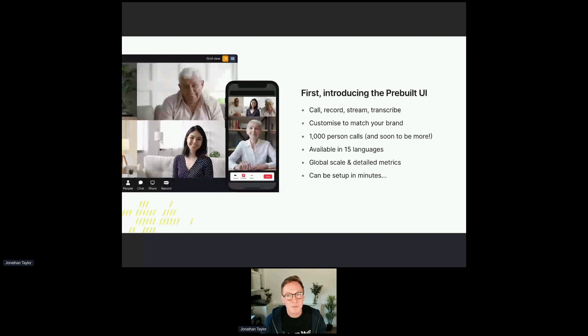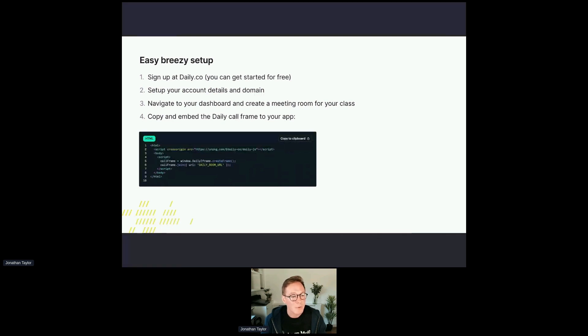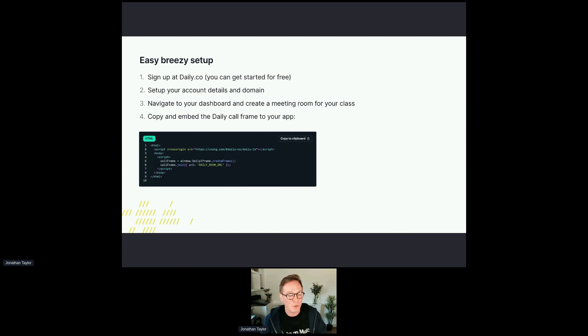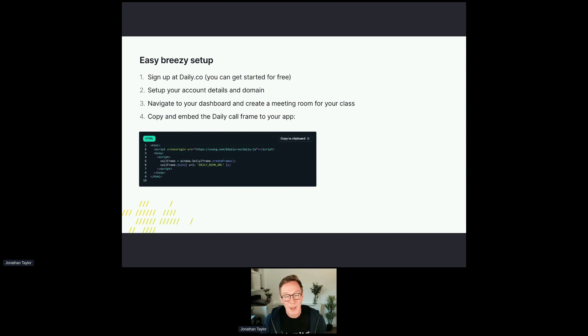It's really easy. It's four steps. You can go to our website at daily.co and get started for free. You can set up your account details and domain, navigate to your dashboard and create a meeting room for your class and copy and embed the daily call frame to your app. There's a little snippet that I've put there just for illustrative purposes. You would need to put your own meeting room in where it says daily room URL in capitals. You can put that onto your website and away you go.